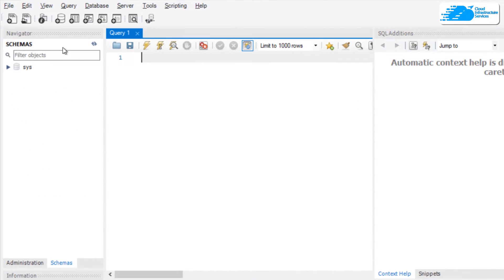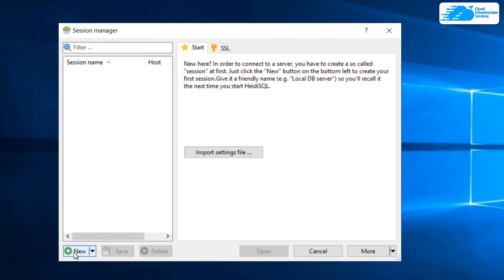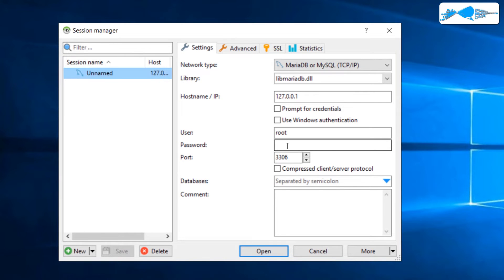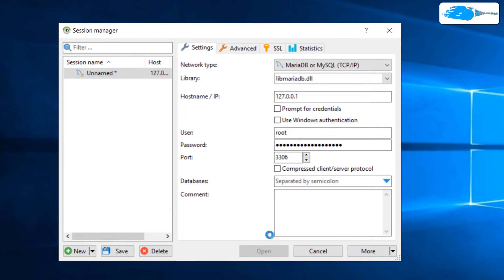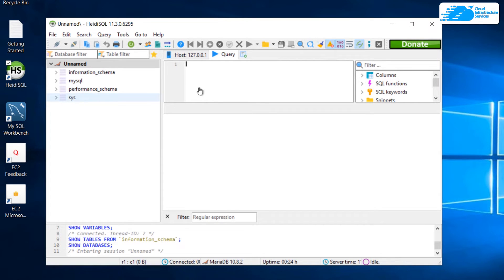Now you can access your MariaDB using MySQL Workbench — you can view the schemas, run MySQL queries, and create new databases. Now let's talk about how to access MariaDB using HeidiSQL. Double-click on the HeidiSQL icon from the desktop and then click on New. Make sure that the port number is set to 3306, the username is root, and the password is again the virtual machine's instance ID. Paste that in and click Open to establish the connection between HeidiSQL and MariaDB.